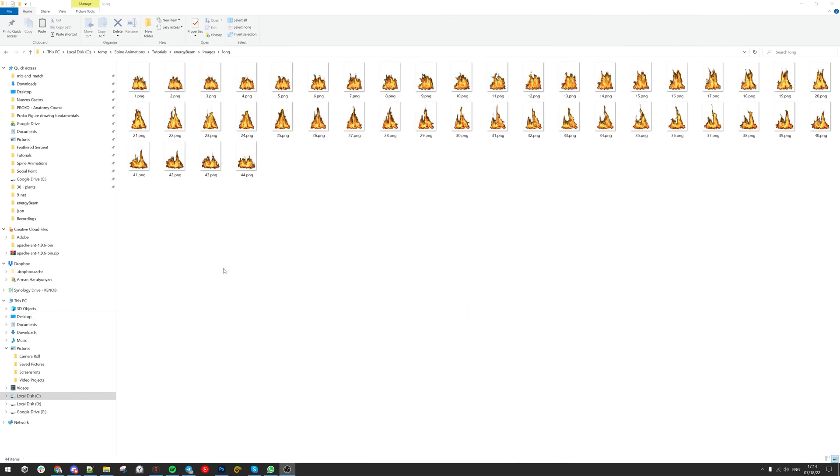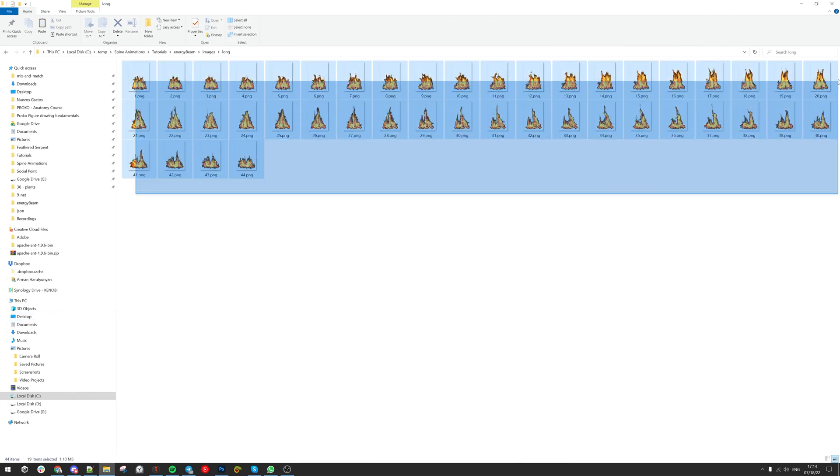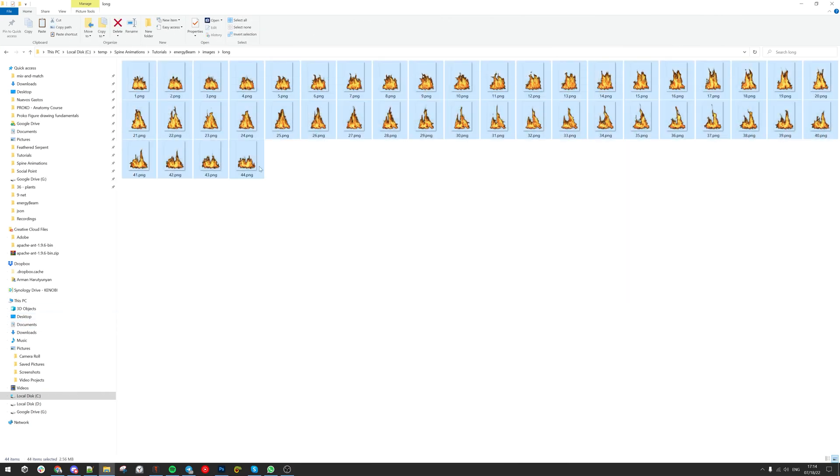Hello, welcome to Aram Animation. Here is how to loop any sequence in Spine.